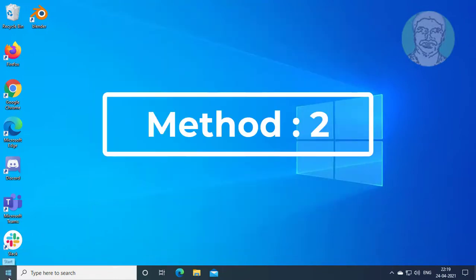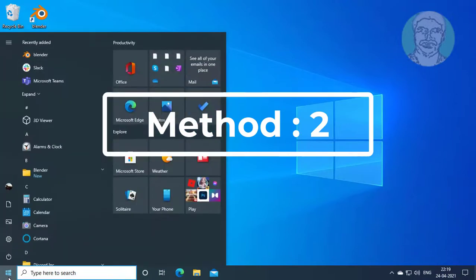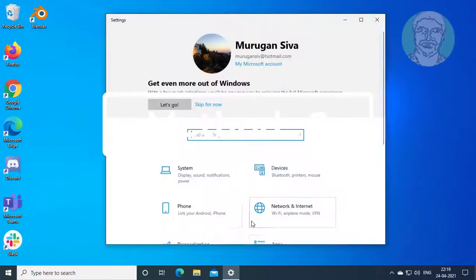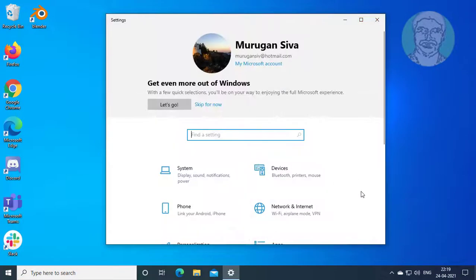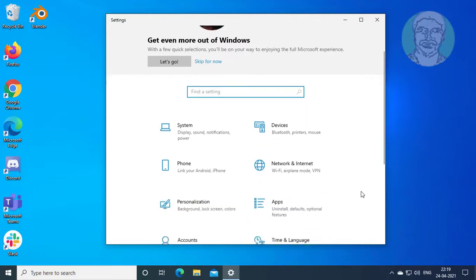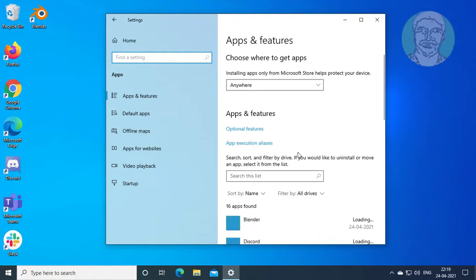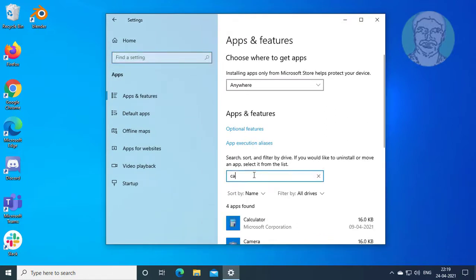Second method: click start, settings. Click Apps. Type Camera.